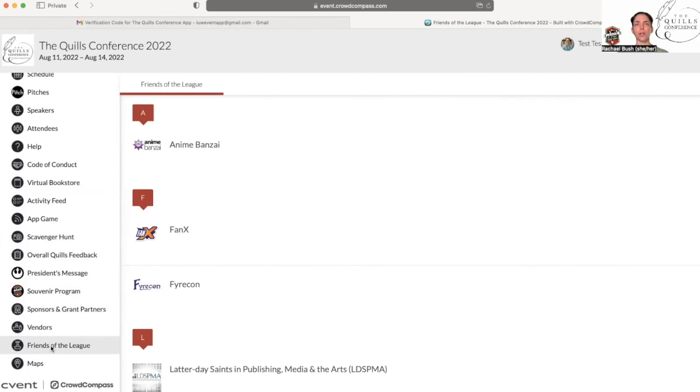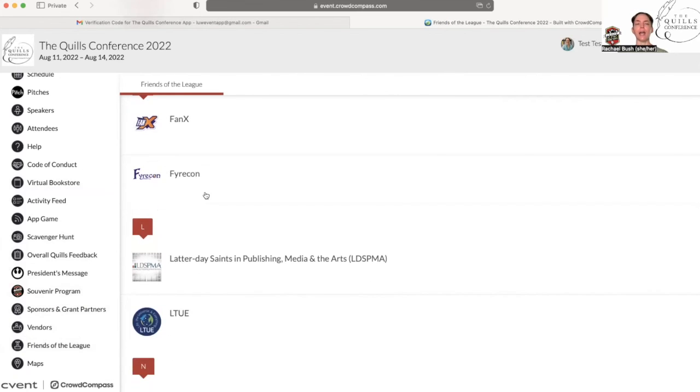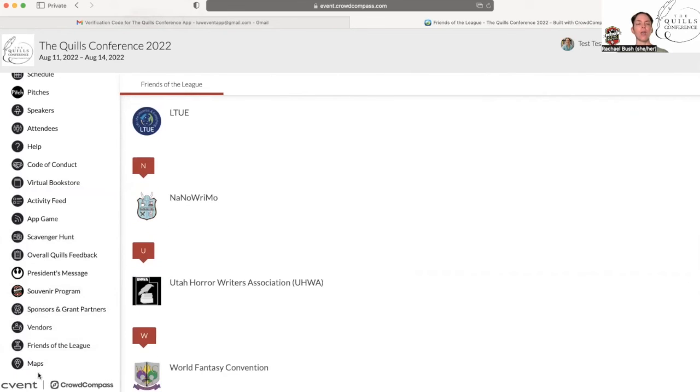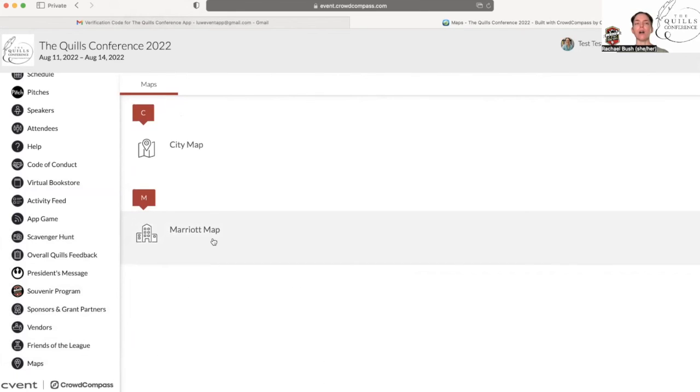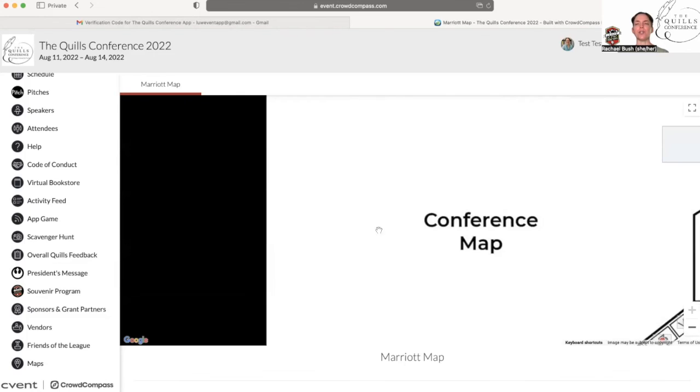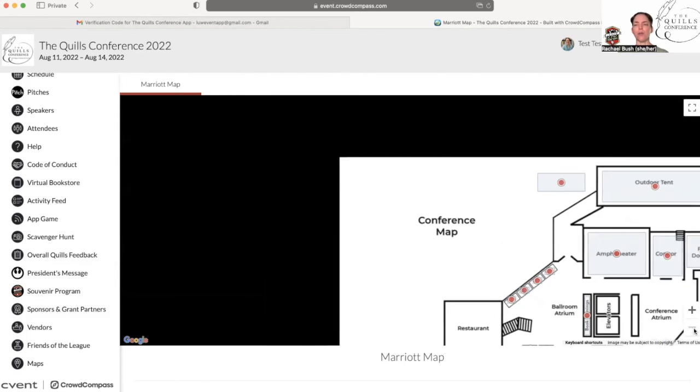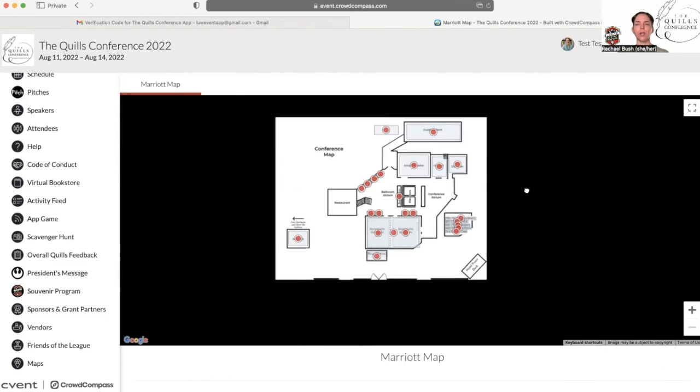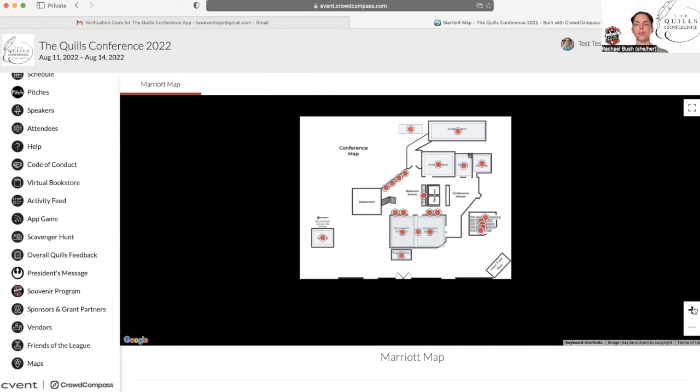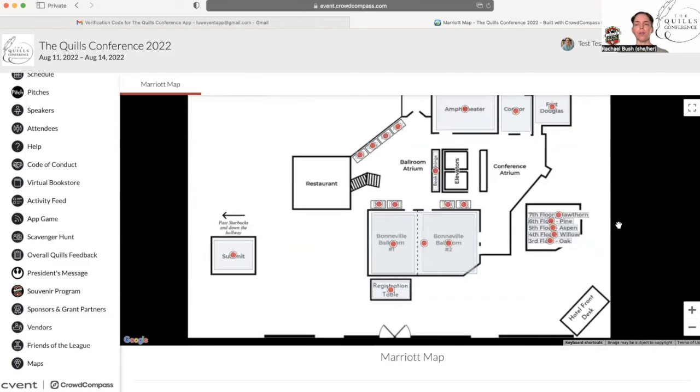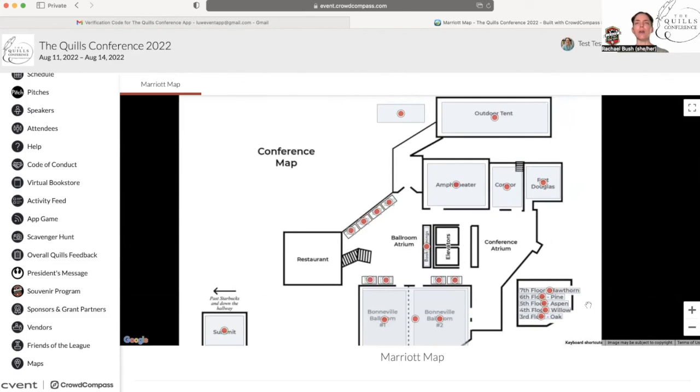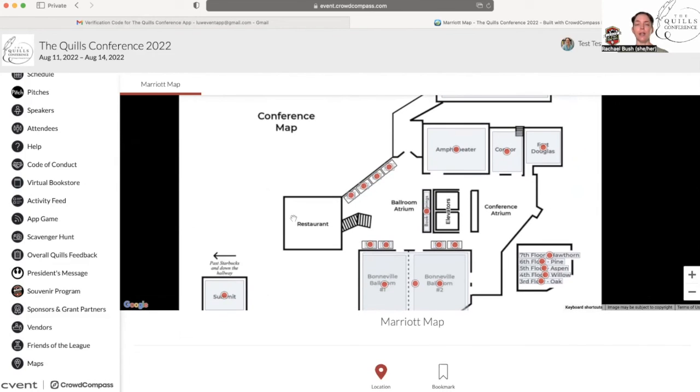Friends of the League are sister organizations. Be sure to check them out and see what they have to offer. And then of course there are the maps. You can either go to the city map and then Marriott map, which tells you exactly where it is. Do you see all of these spots that have these little red dots? Well, if you click on those, it will tell you exactly what's being held in that room. So let's see what's in Summit.